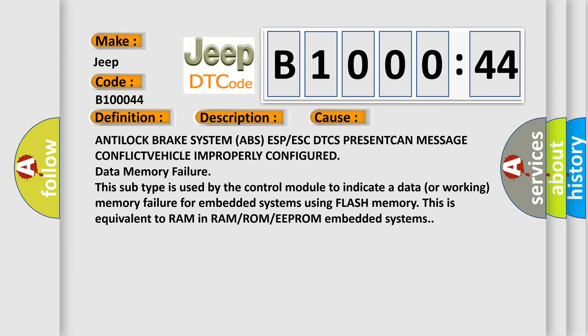This subtype is used by the control module to indicate a data or working memory failure for embedded systems using flash memory. This is equivalent to RAM in RAM or ROM or EEPROM embedded systems.